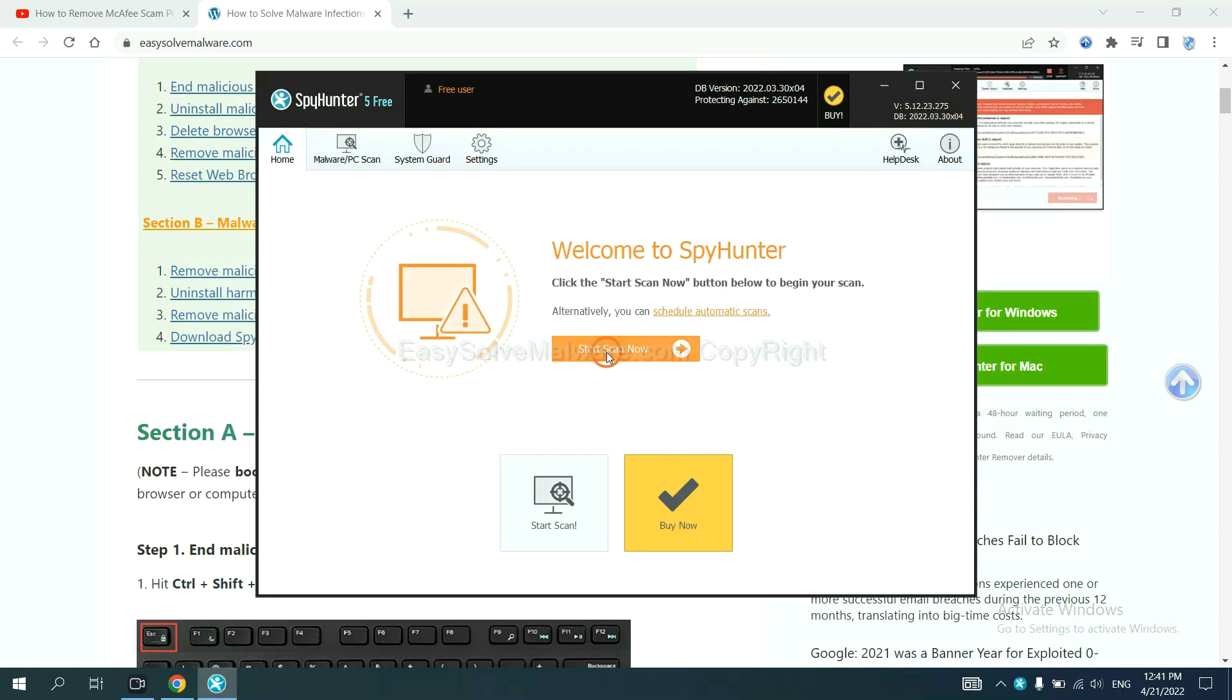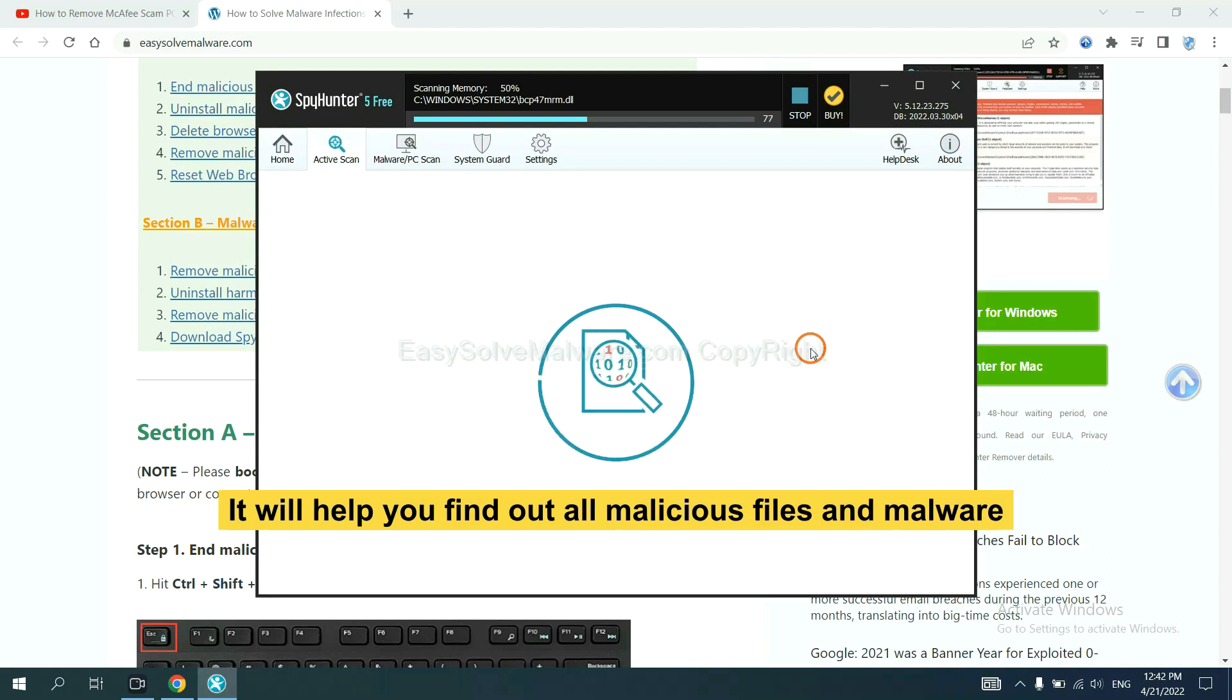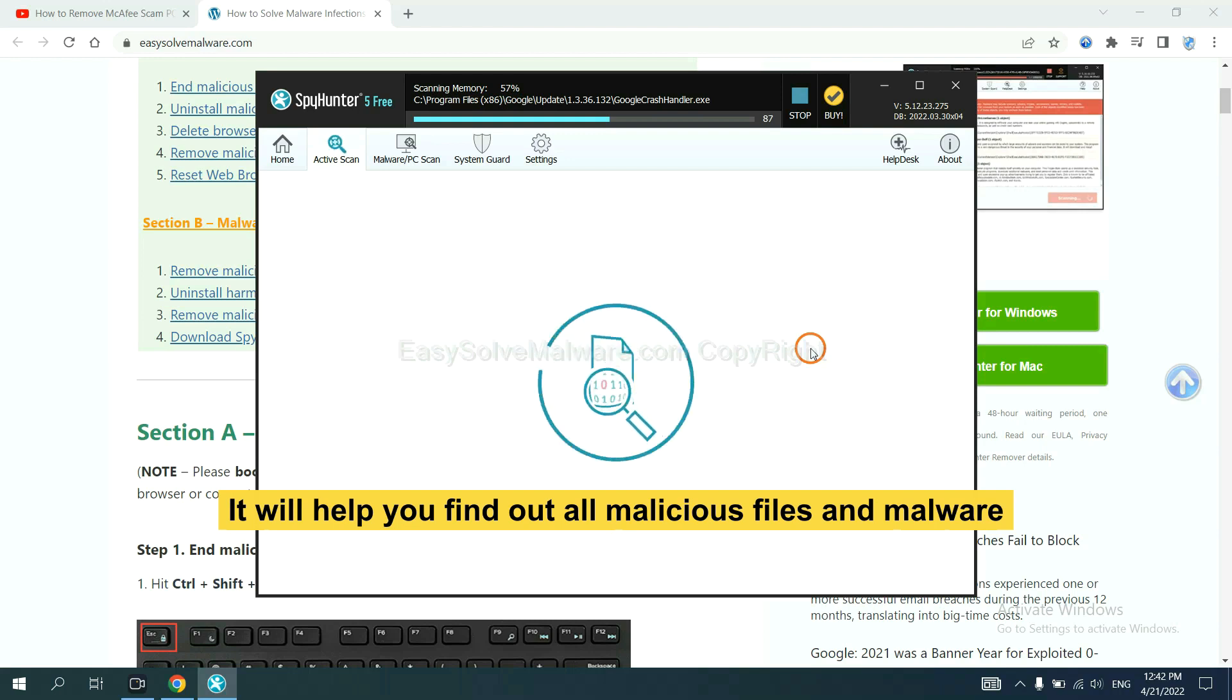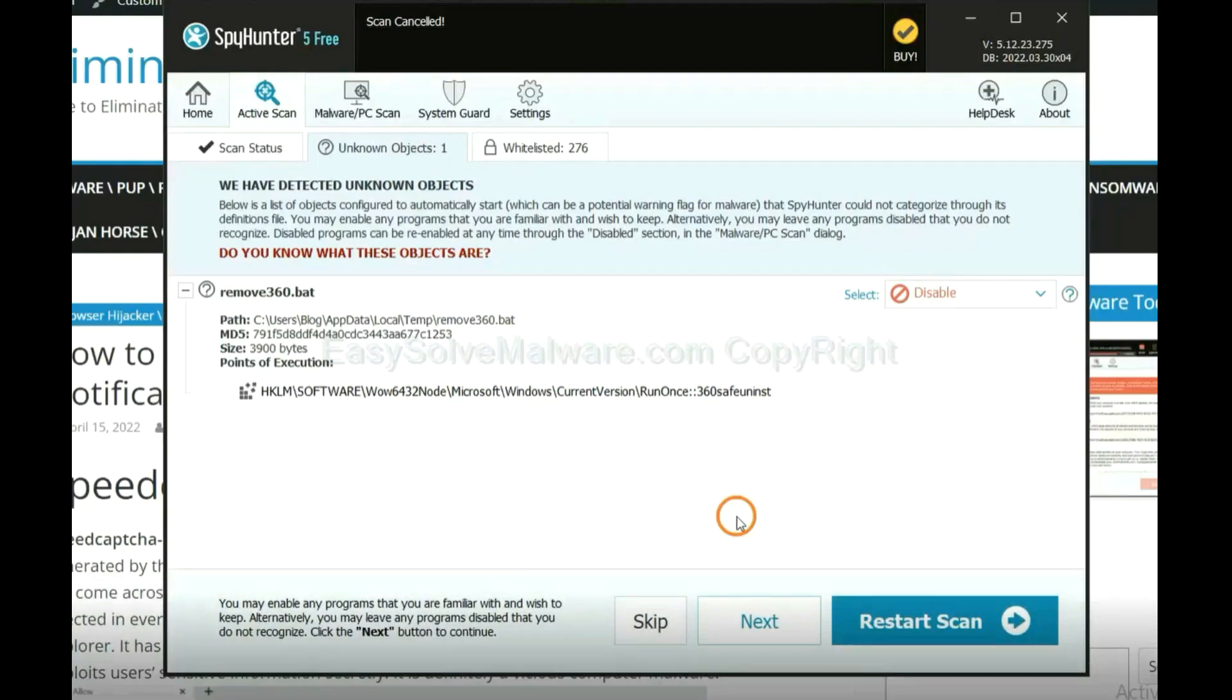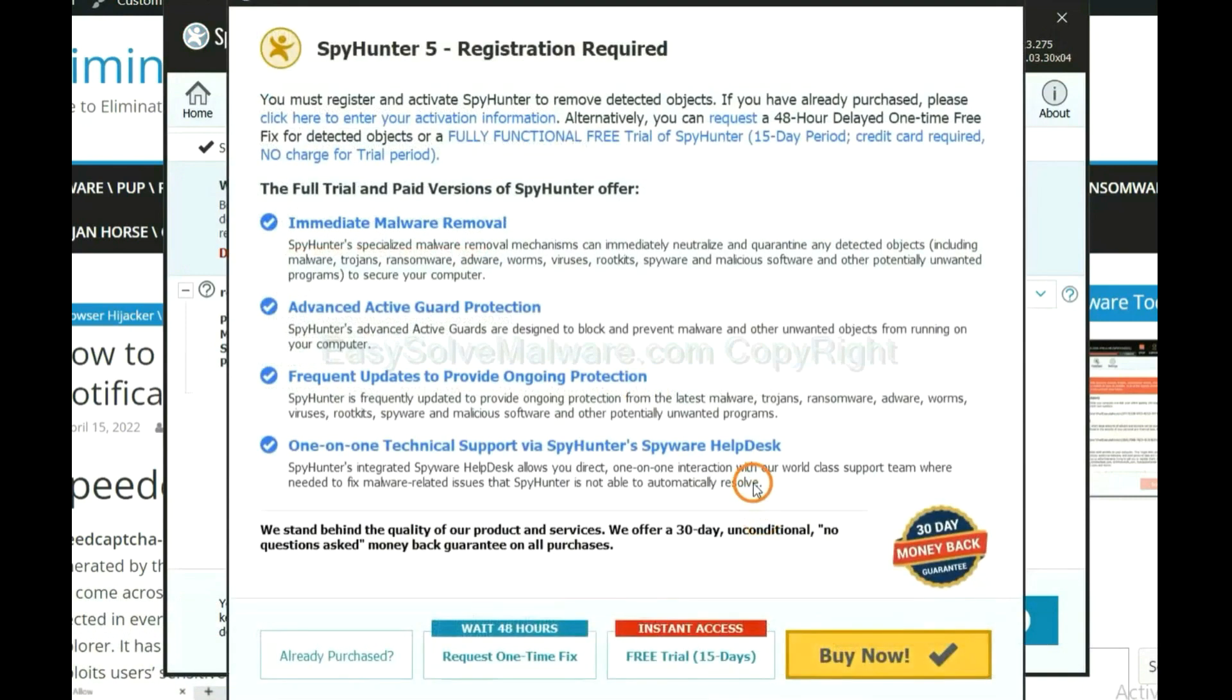When you finish, start a scan now. It will help you find out all malicious files and malware on your computer. When the scan completes, click next.